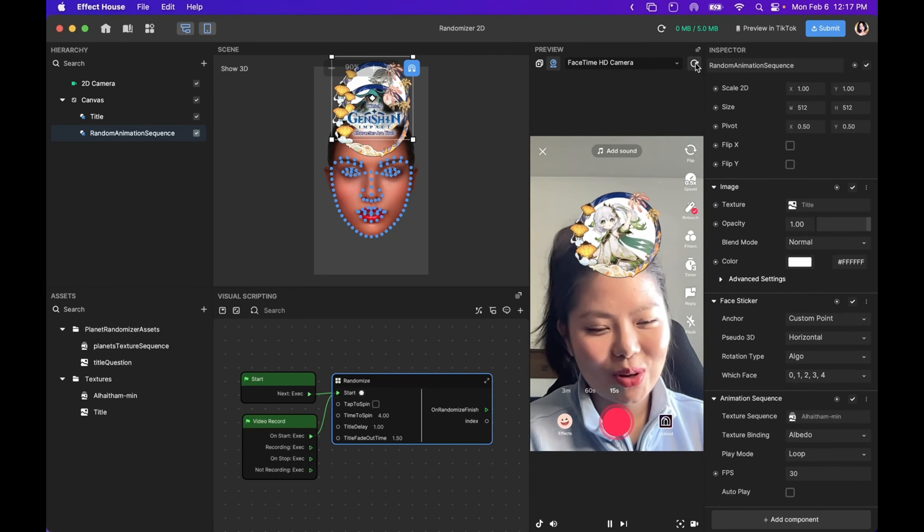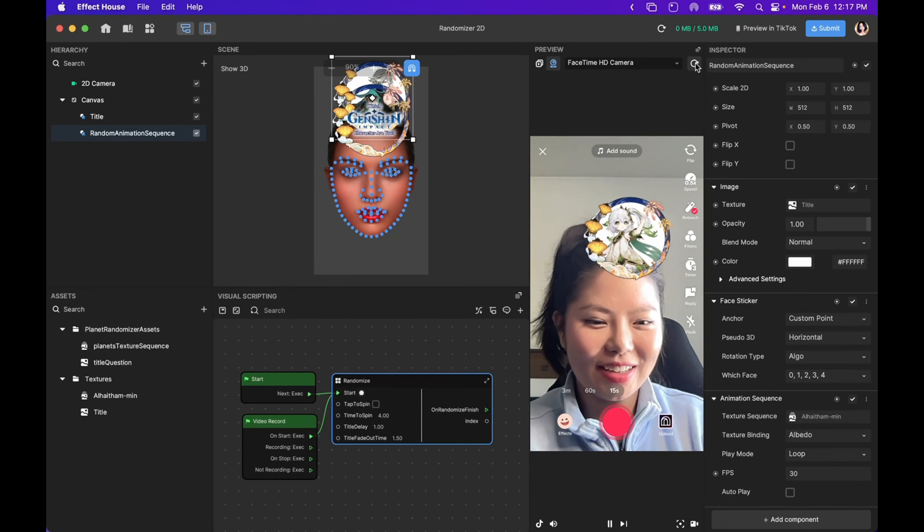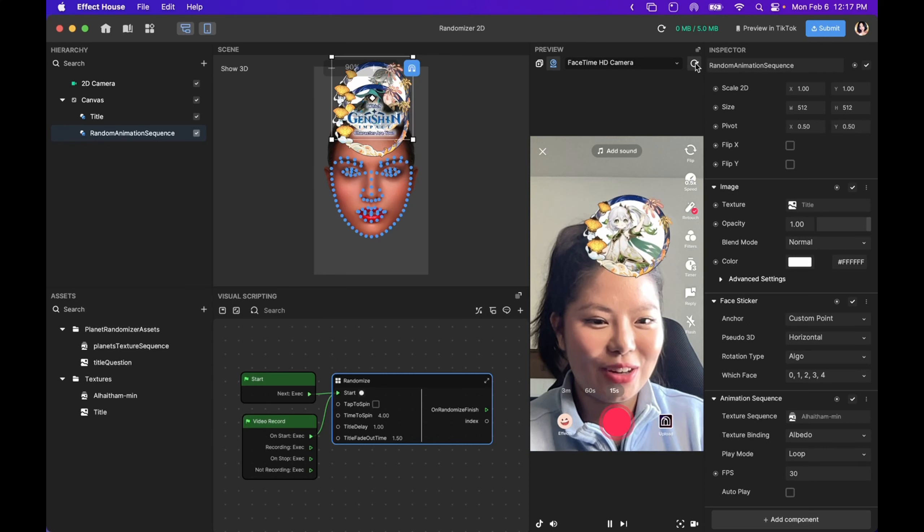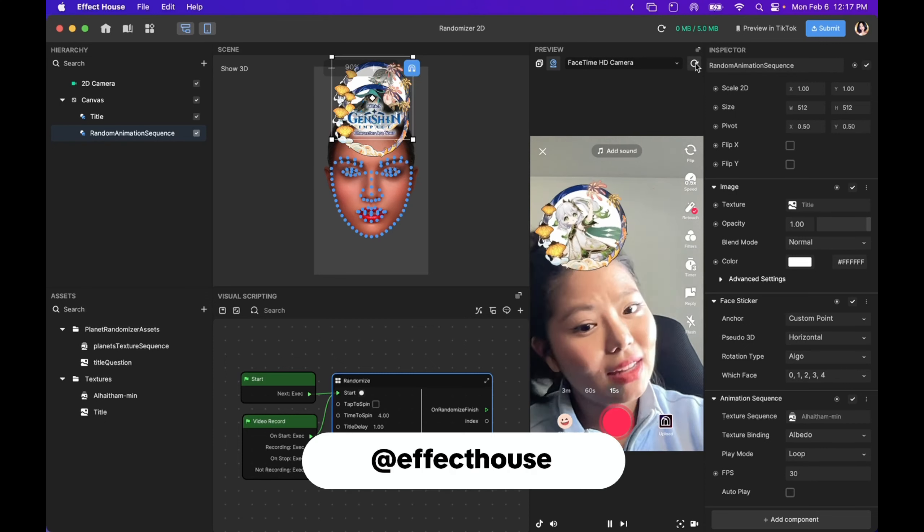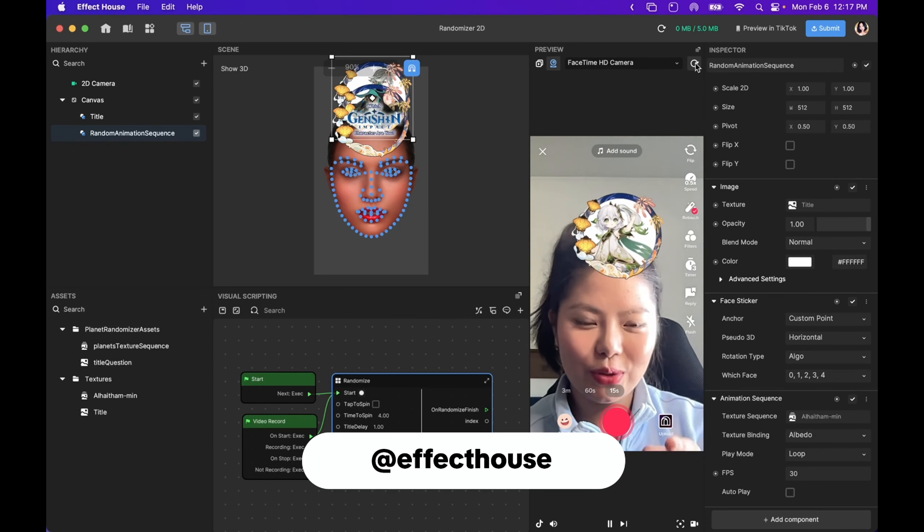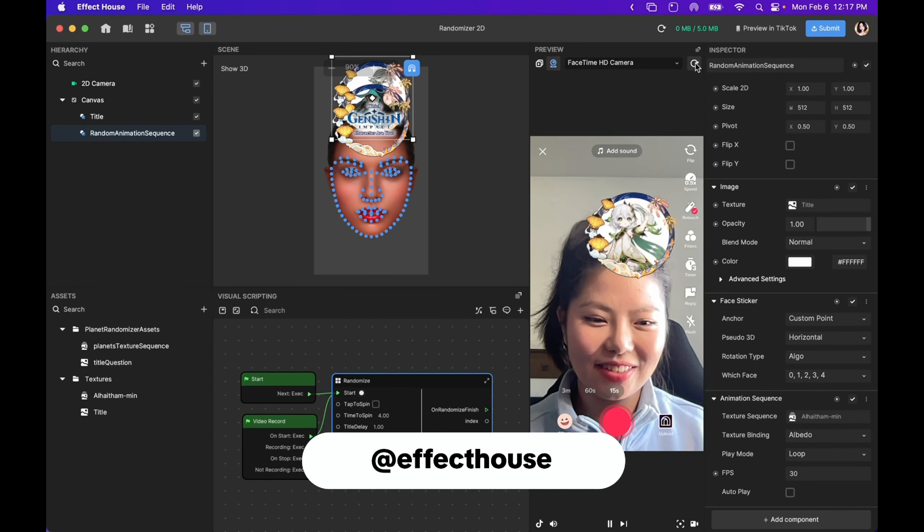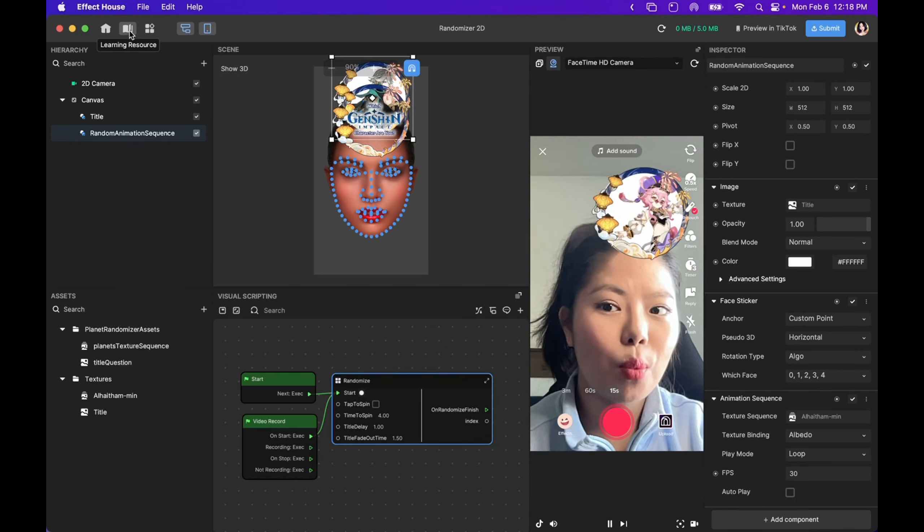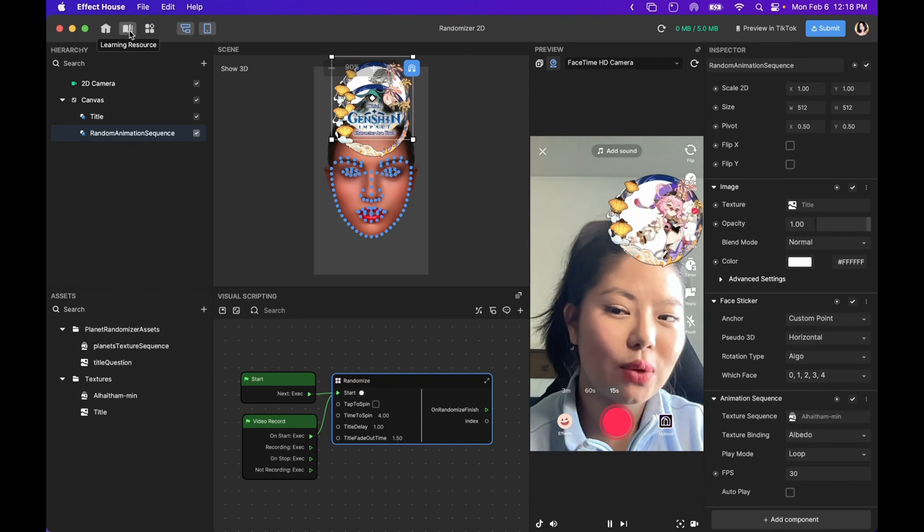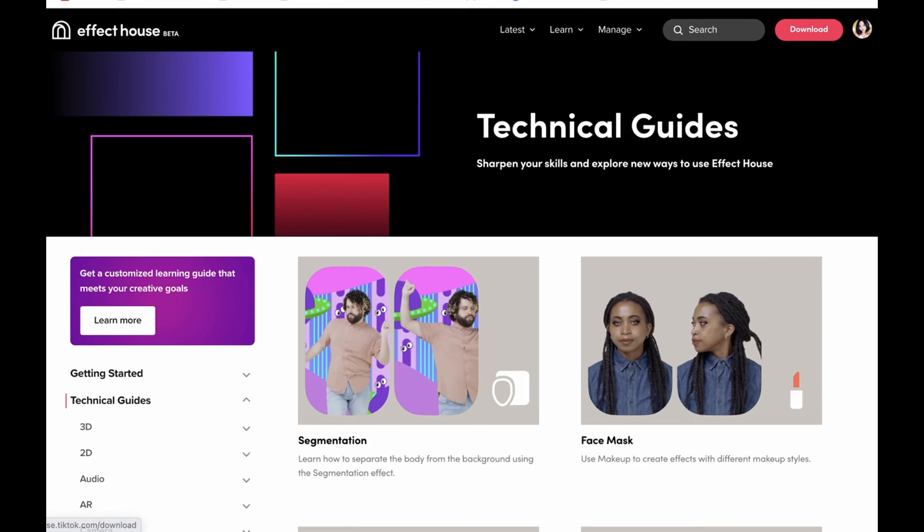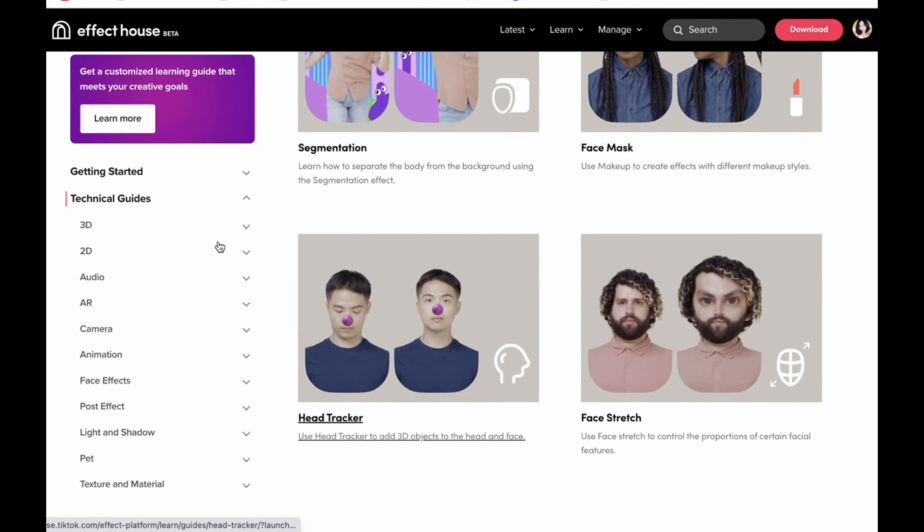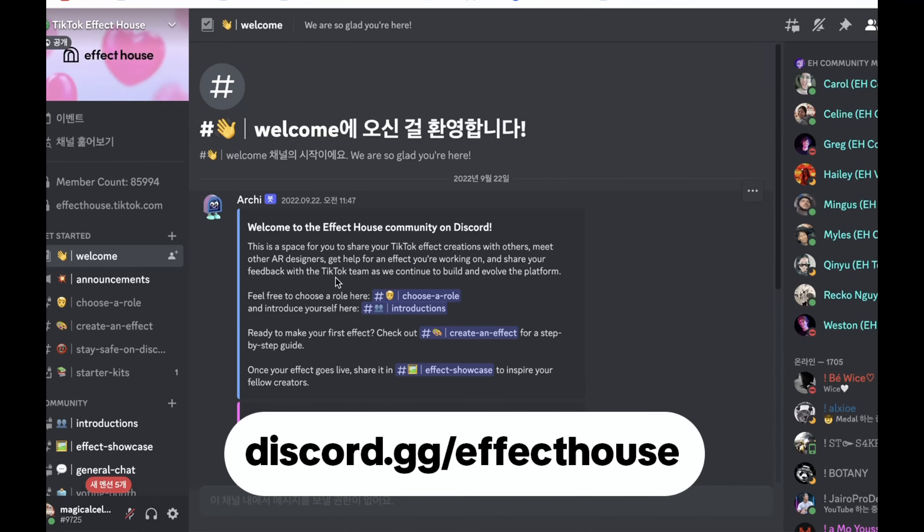I hope this tutorial was helpful, and I'm very looking forward to seeing your creations. This effect is live right now for you to try out at this handle. For more resources, you can click on this learning resource channel where you'll be able to see all of the useful guides. Also, please join the TikTok Effect House Discord where you can participate in challenges, ask questions, and win merch.